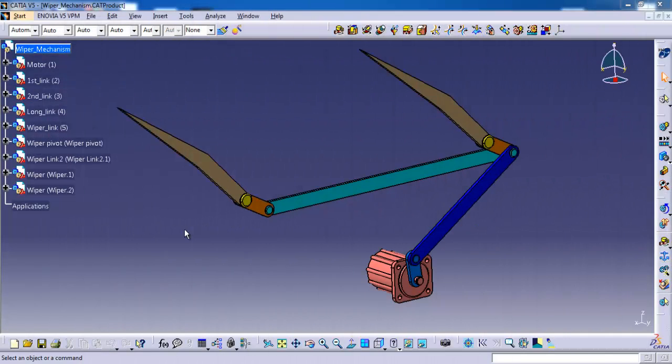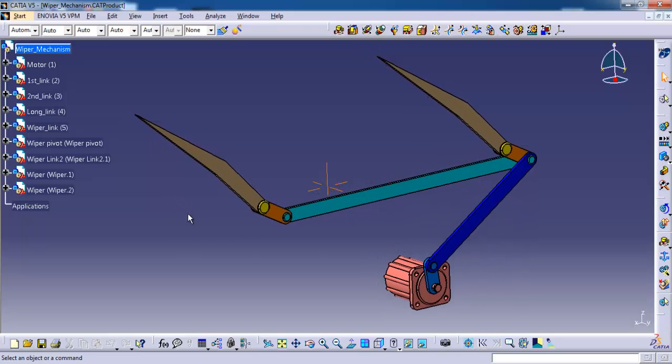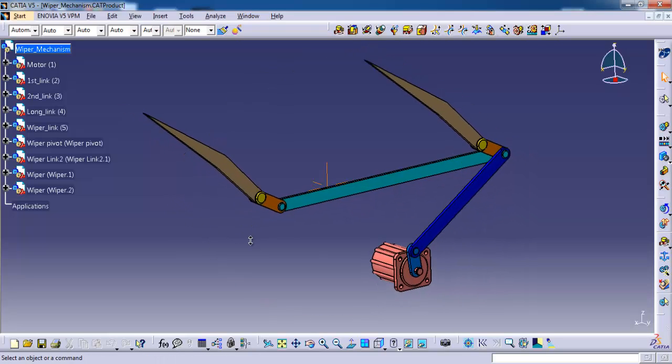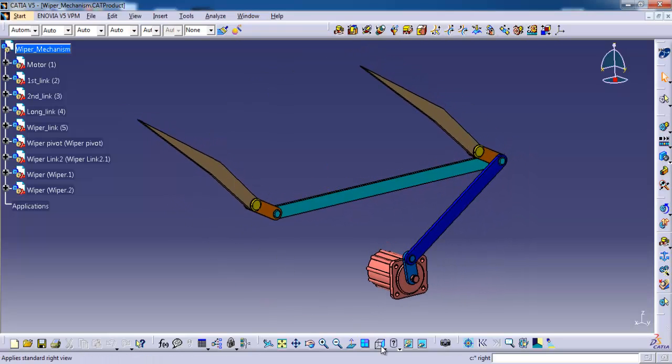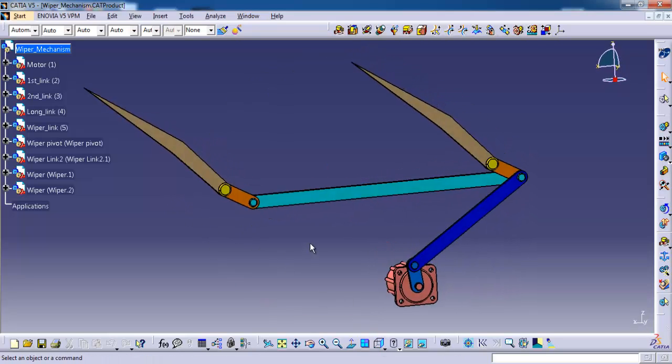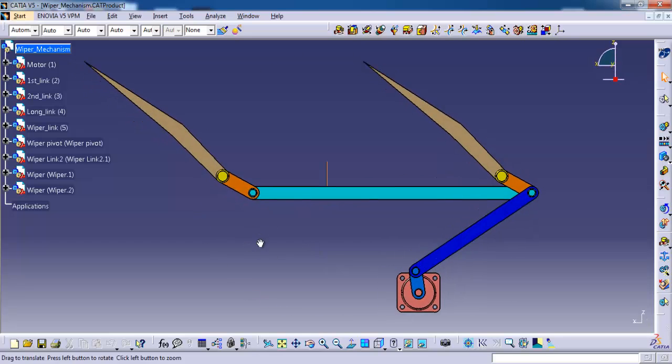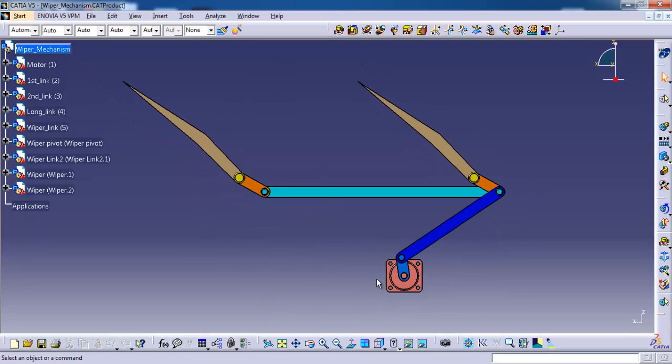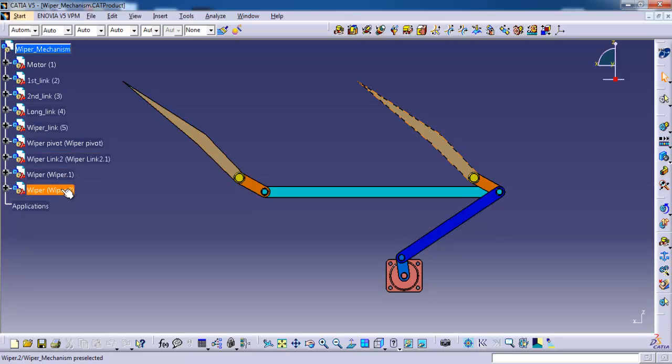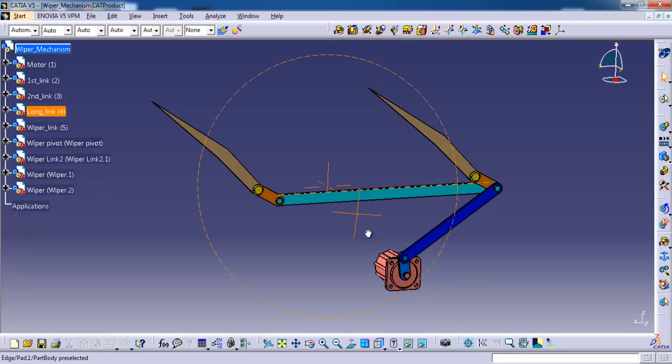This is our viper assembly created with the principle of basic 4 bar mechanism. This mechanism converts the rotary motion of a motor to oscillatory motion which is responsible for back and forth movement of viper blades. These are the parts I have created for this mechanism. Come on let's get into the session.